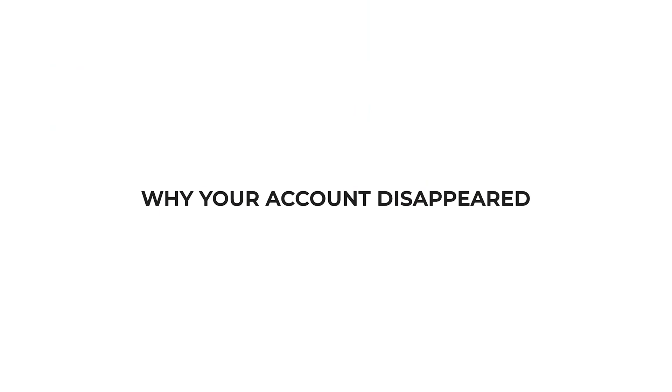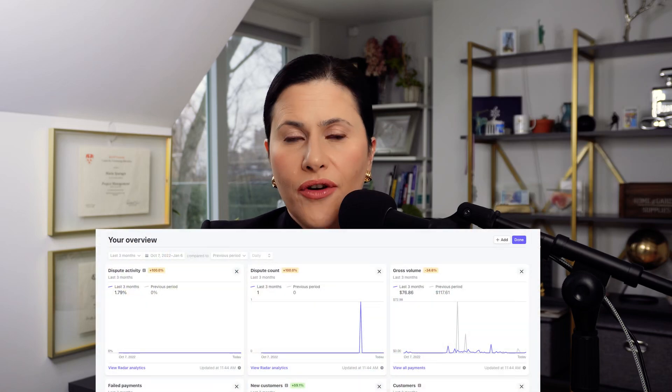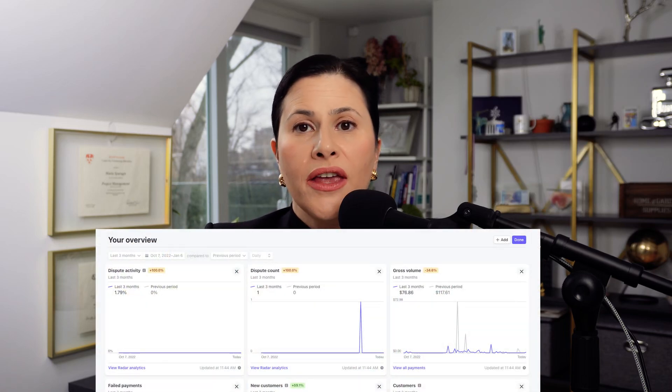Today I'm really going to dive in on what happens if your Stripe account just suddenly disappears. The first thing is to understand the issue — it's important to know why your account has been suspended or why the account disappeared. That's one of the most frustrating things that can happen when you're running a business. Knowing the problem is really half the battle, because then it's easier to solve when you understand why it happened in the first place.